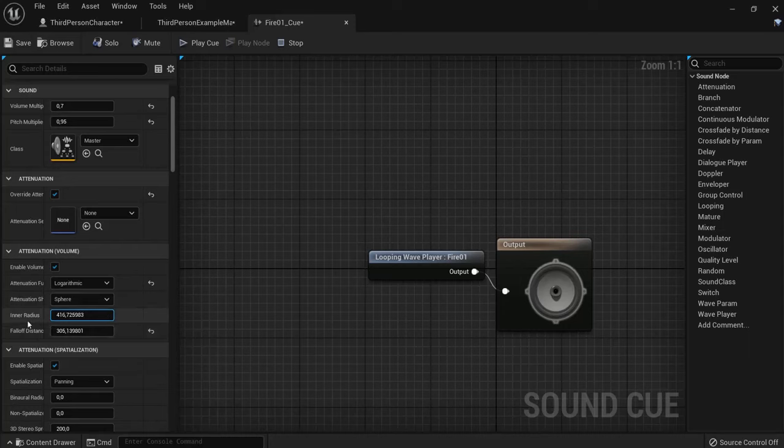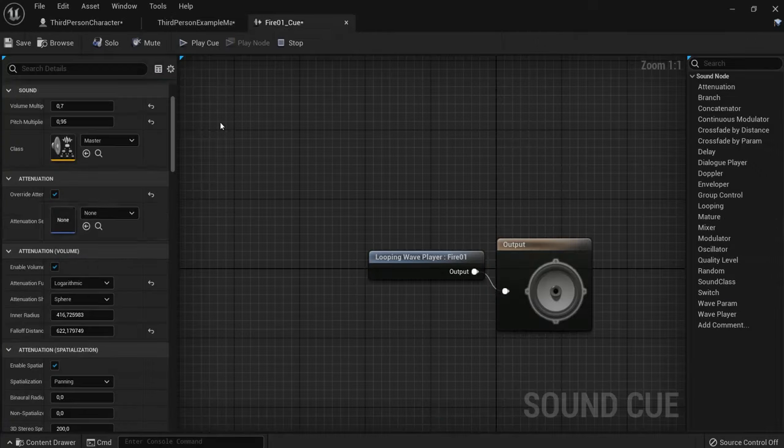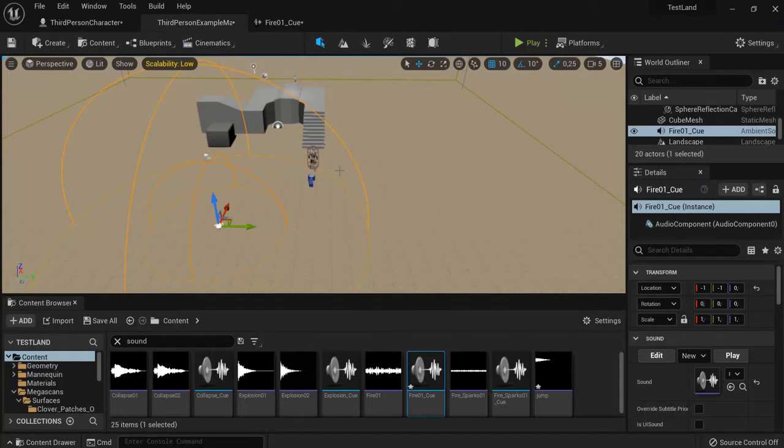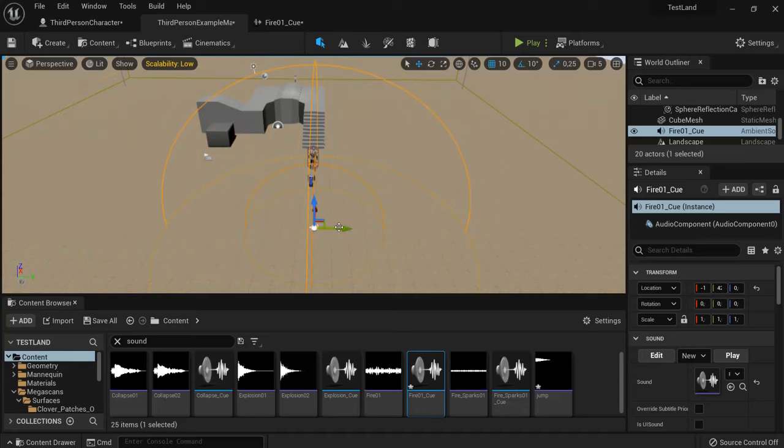The falloff distance is when you hear it less clearly. When you get closer, for example now I'm in that zone. When I decrease it, you see this zone gets smaller. I can drag the zone around. Let's add this behind my player.